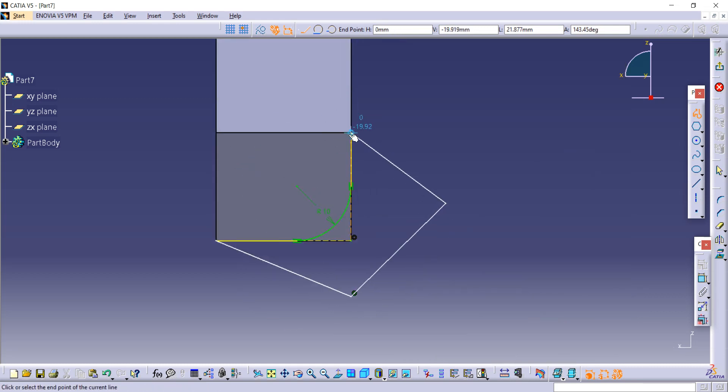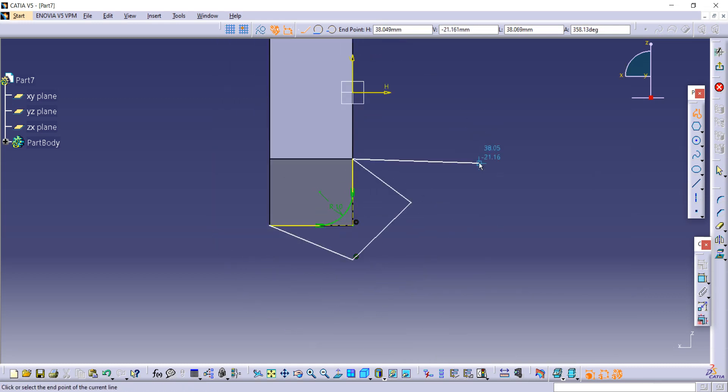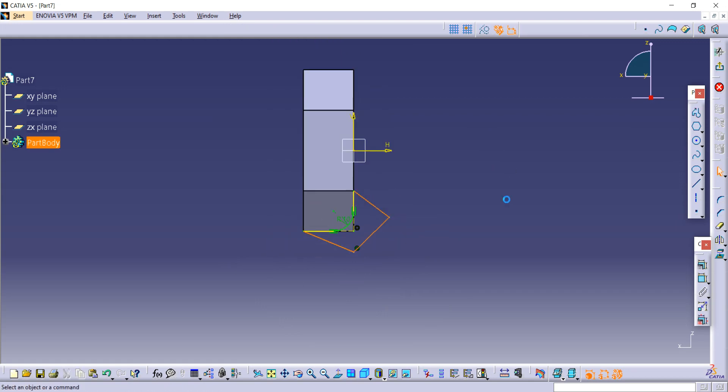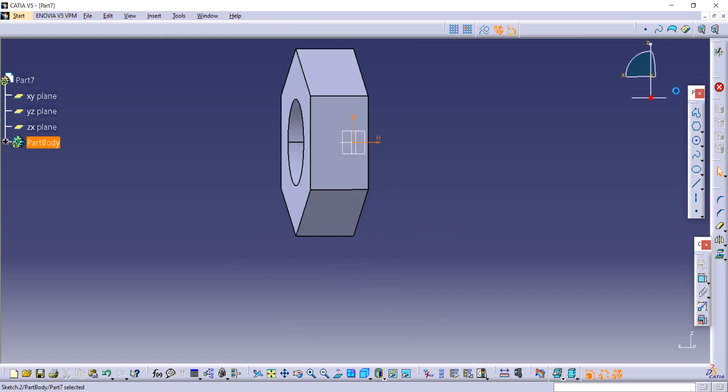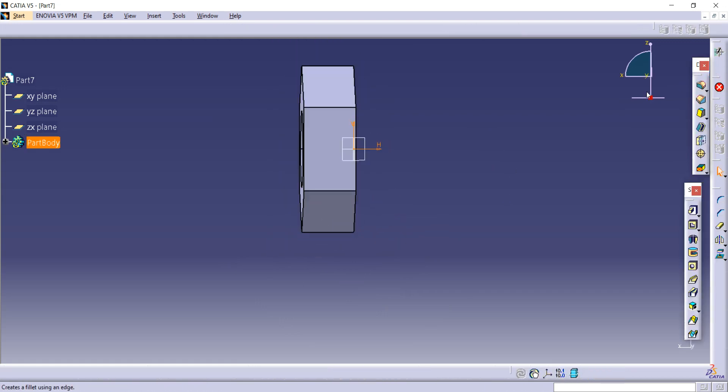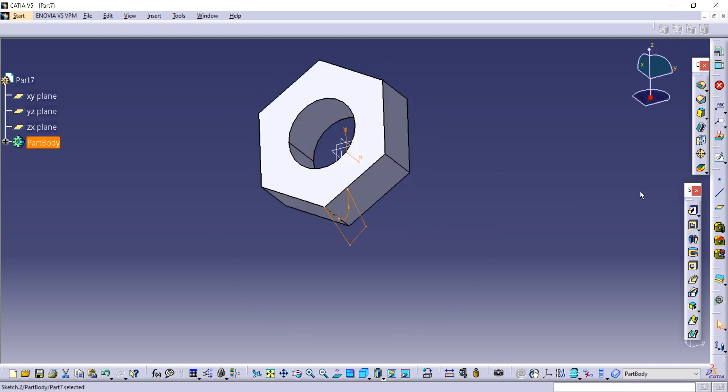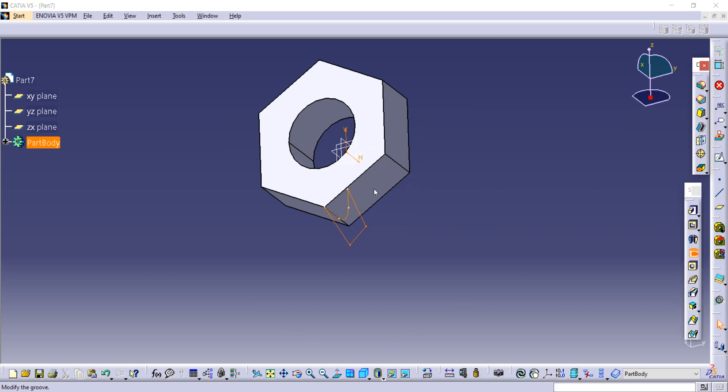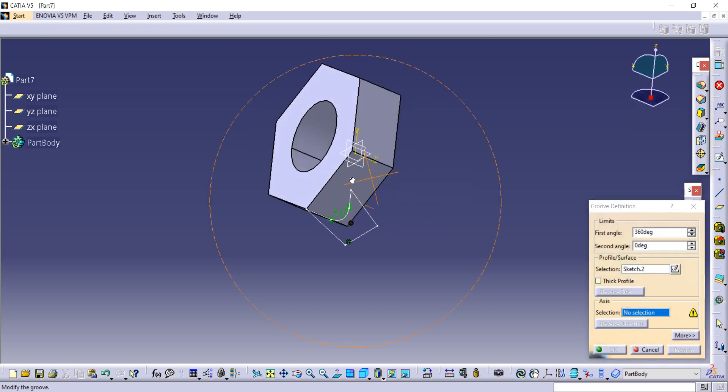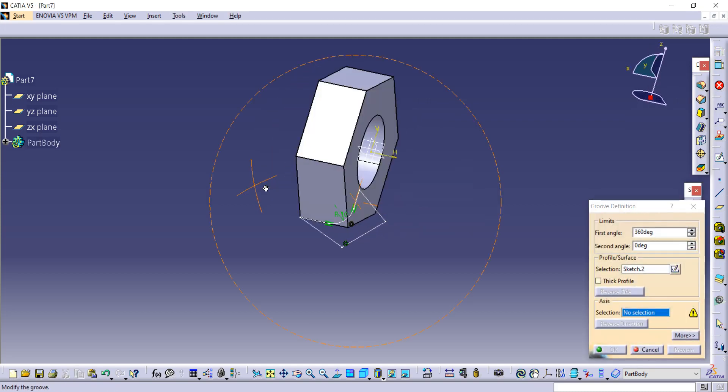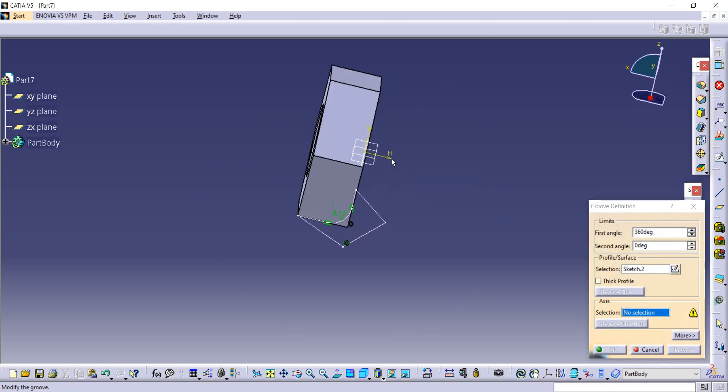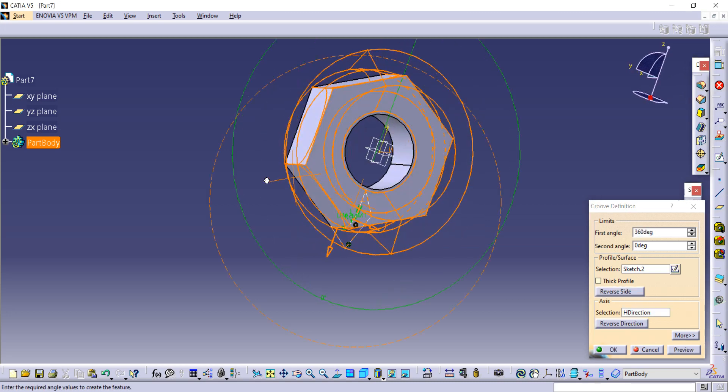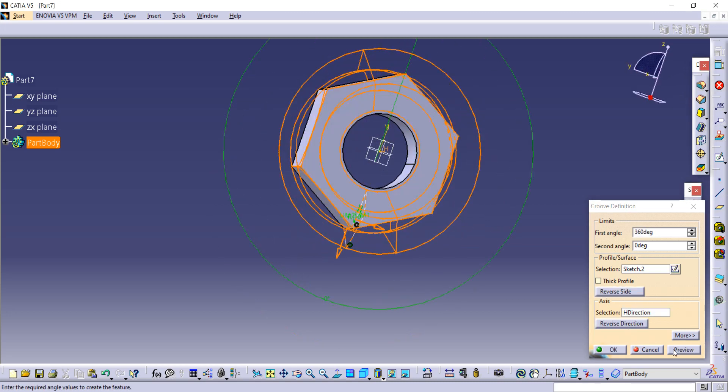Exit to workbench and now use the groove command to remove unwanted parts. For that, we have to select the axis. I have selected it. Now take preview and click OK.